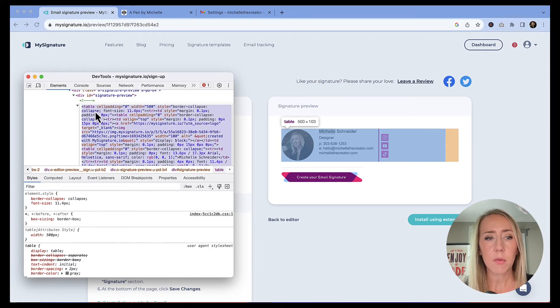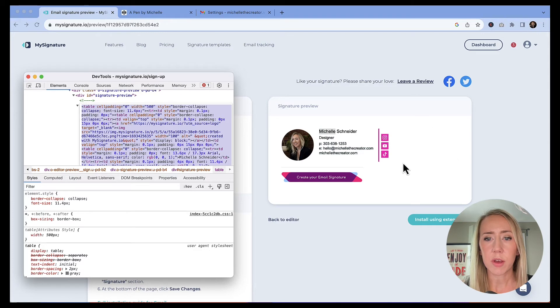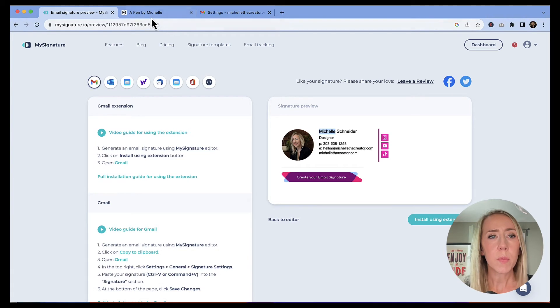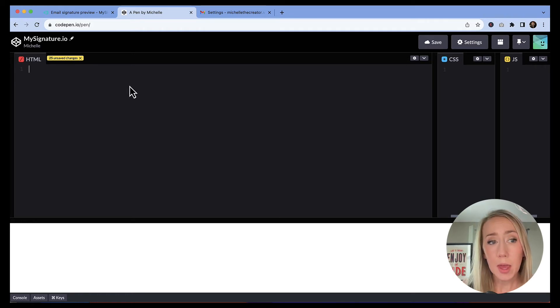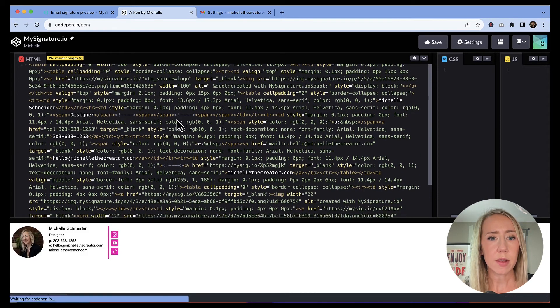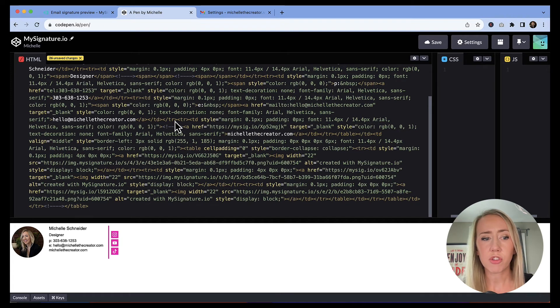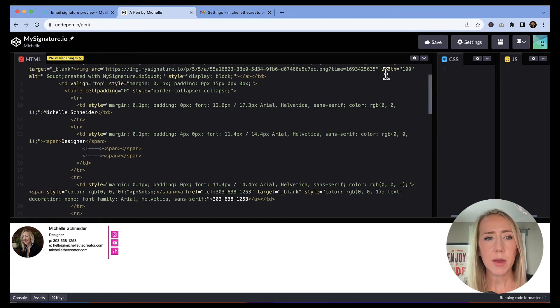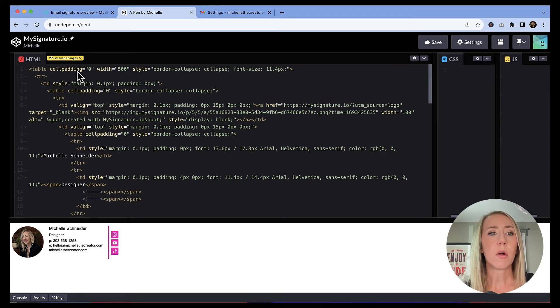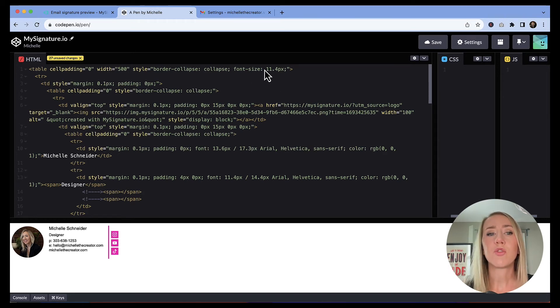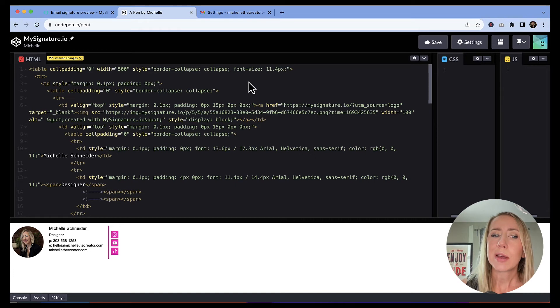So I'm on a Mac. Command A will select it all. Command C will copy it all. And so now I've got this portion of my signature copied. I'm going to go into the window that I have for CodePen. And I've got this open. I minimize the CSS and the JavaScript because I'm not really going to touch those. And I'm just going to paste in this code. So you can see there it is. Not a ton of HTML. So this should definitely work in Gmail. I'm going to hit this little drop down and hit format HTML so that it's a little tidier. So we can start to see things. The width of this table is 500 pixels wide. It's got a font size set. So we can make those adjustments if you're comfortable with HTML.